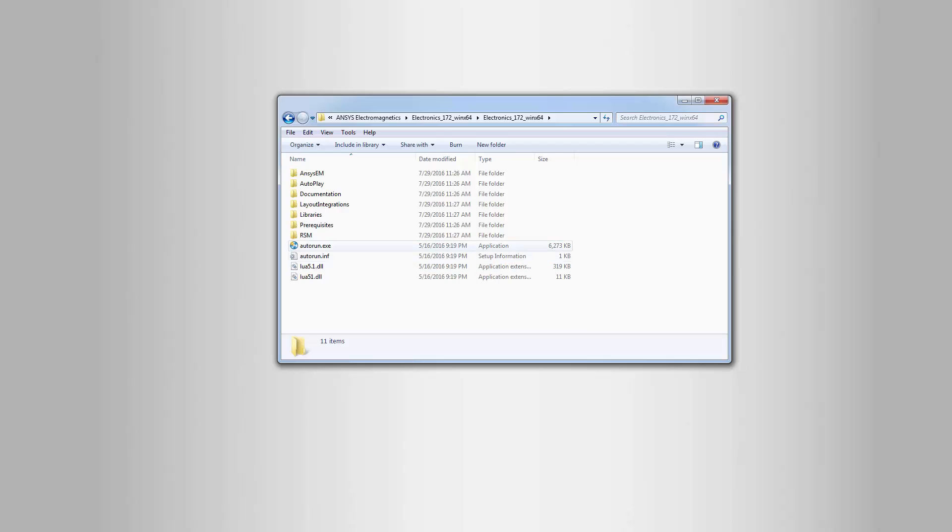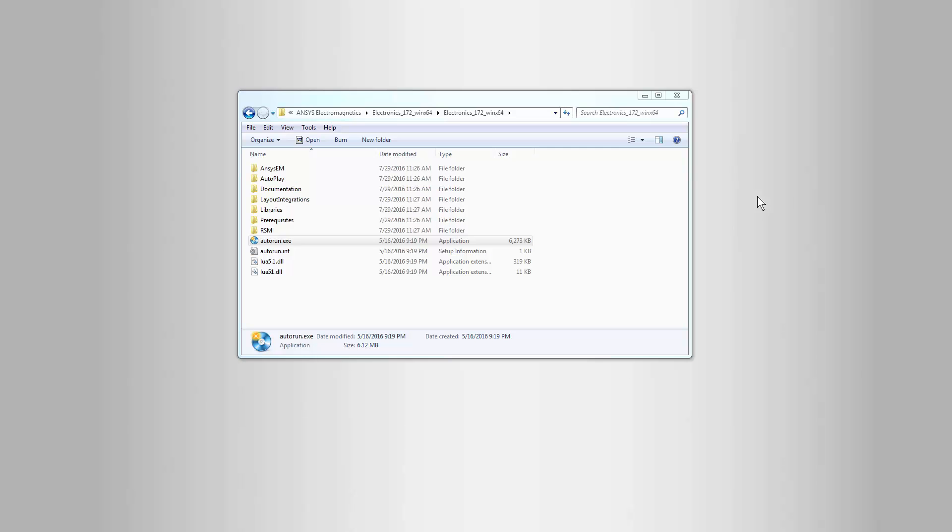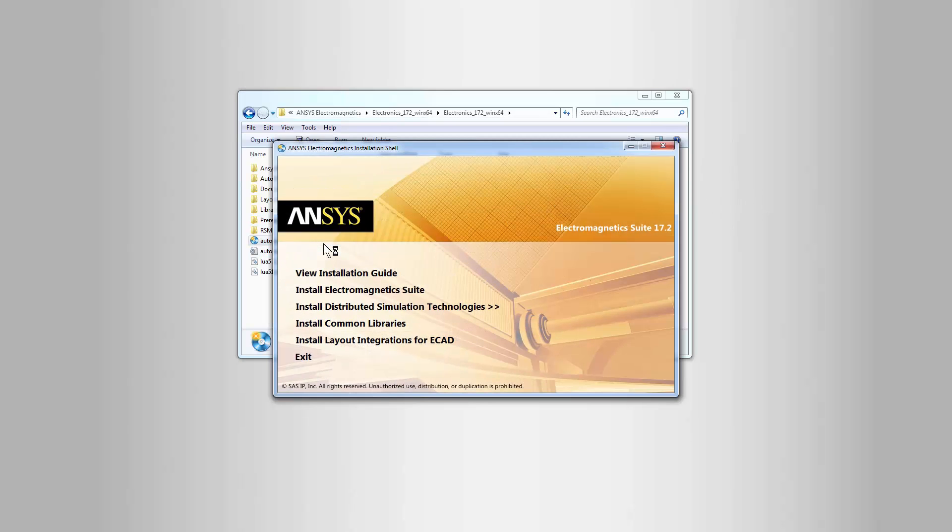Before you begin the installation, it's a good idea to close all other Windows and applications. Have your license server, host name, and port number handy. Double-click autorun.exe.